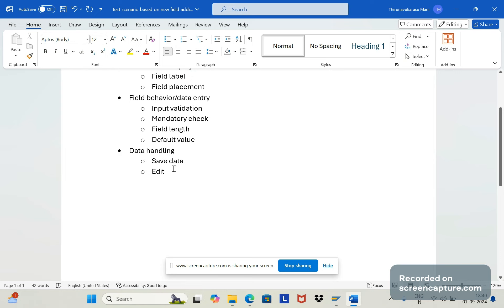In edit mode, the system should allow editing depending on the client requirement. If the client specifies that the field is only editable during creation, then in change mode it should not be editable. Whether editing is allowed or not in change mode depends entirely on the client requirement.